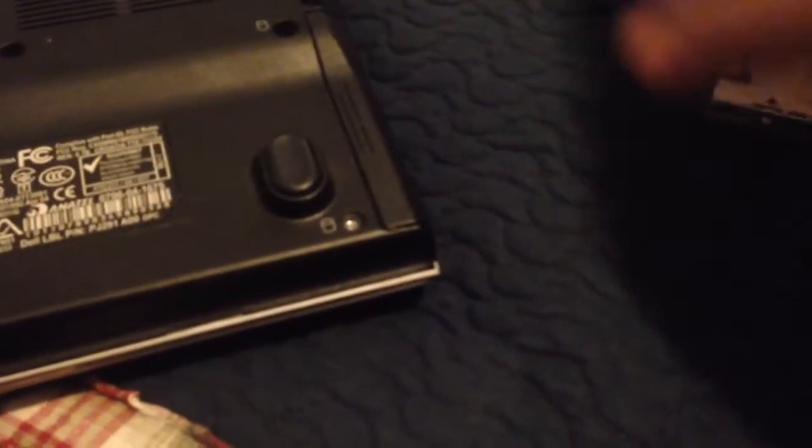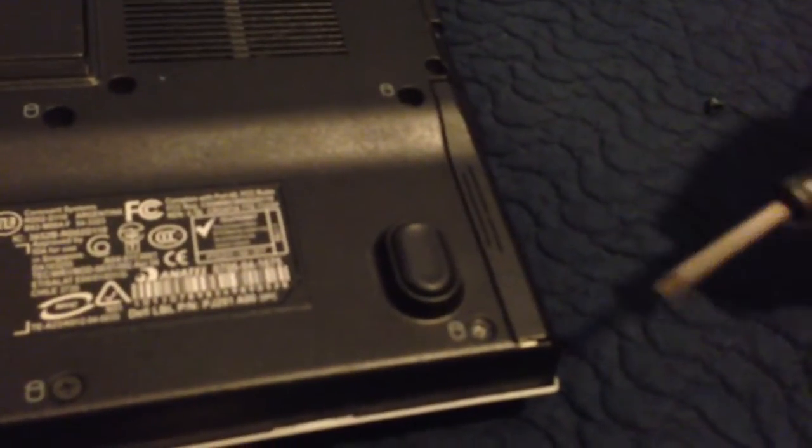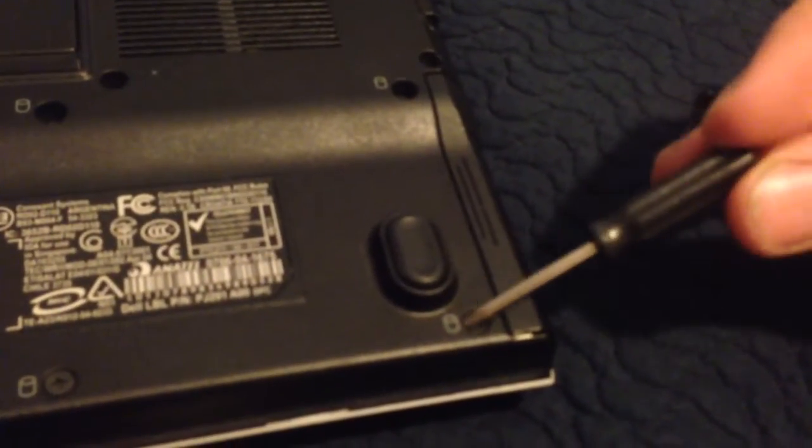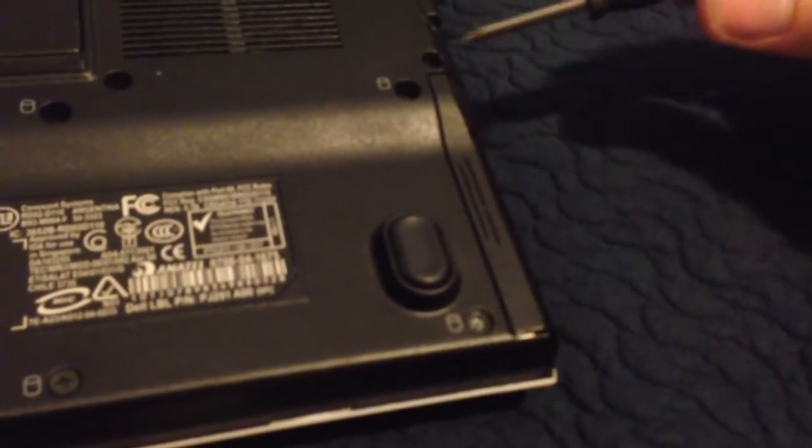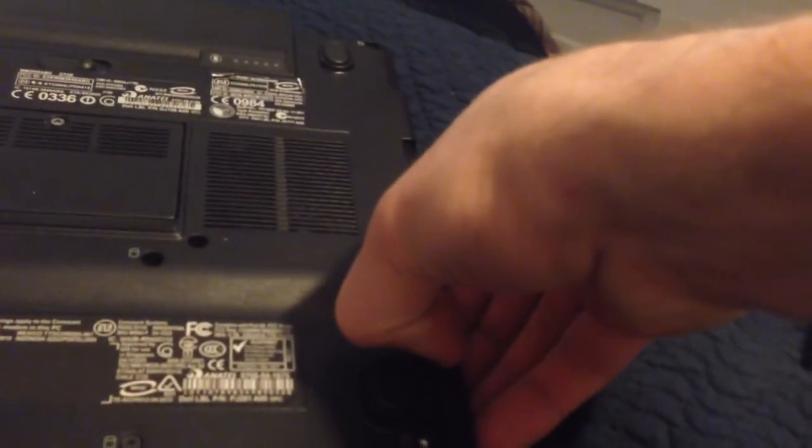So you'll start by taking these two screws out. It's a little symbol of a hard drive by the screws. So just take those out. Feeling lazy today, so I'm doing this on the bed. And then the hard drive will just pull out.